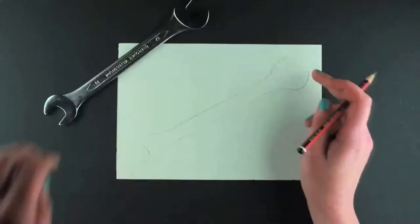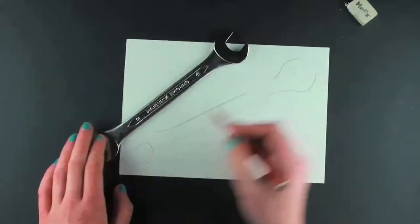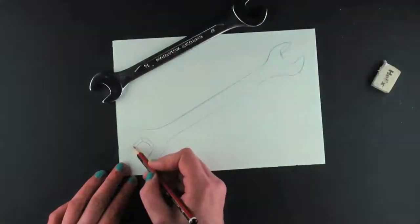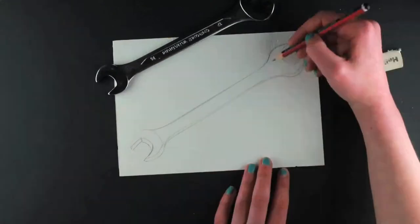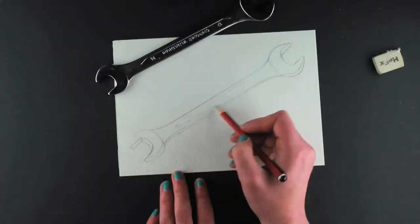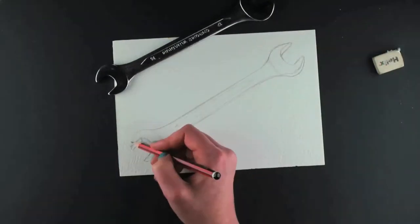I use the spanner as a template to draw the outline on the page and draw from observation to add details to use as a guide for painting.